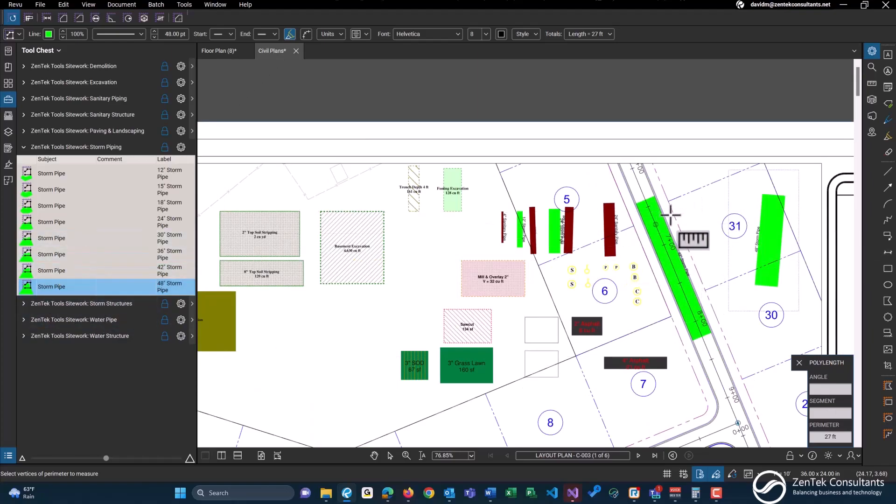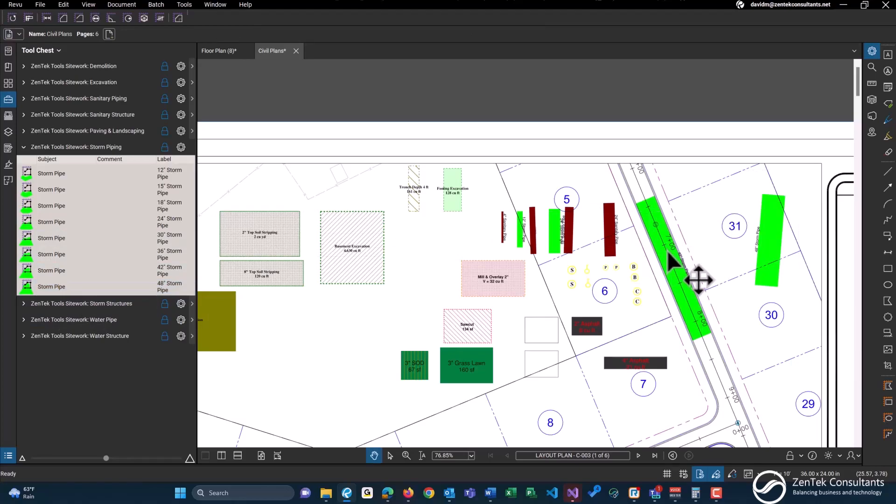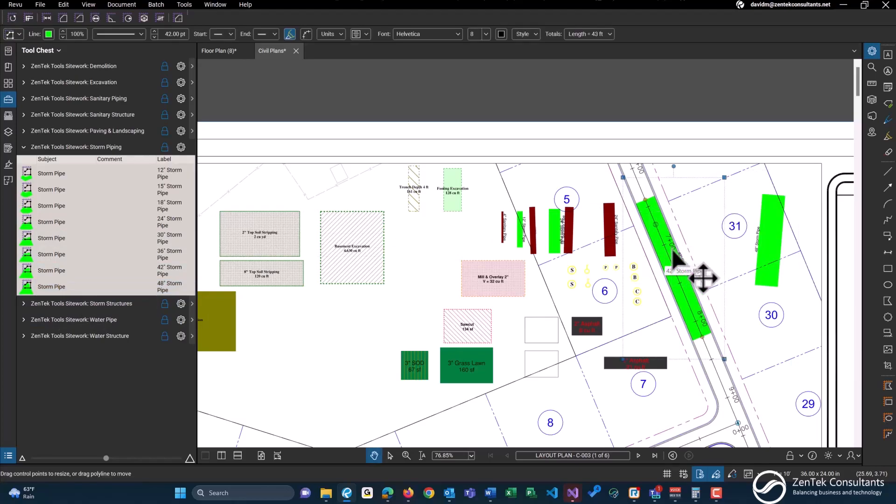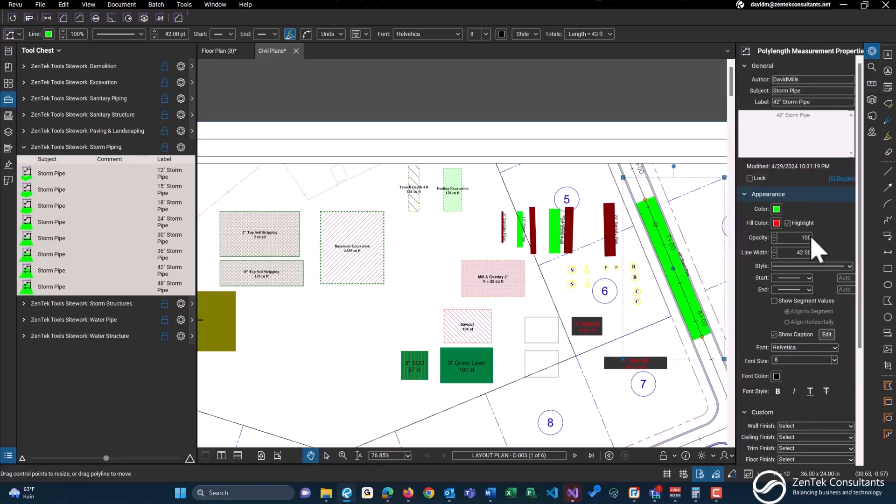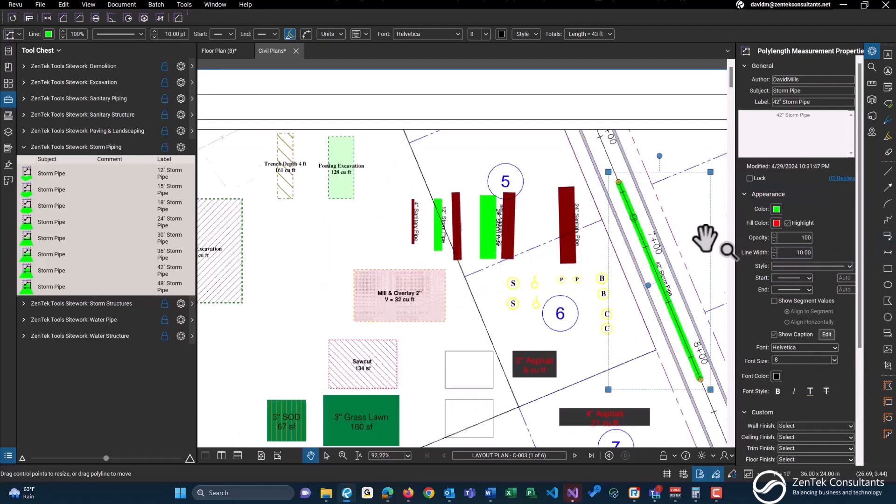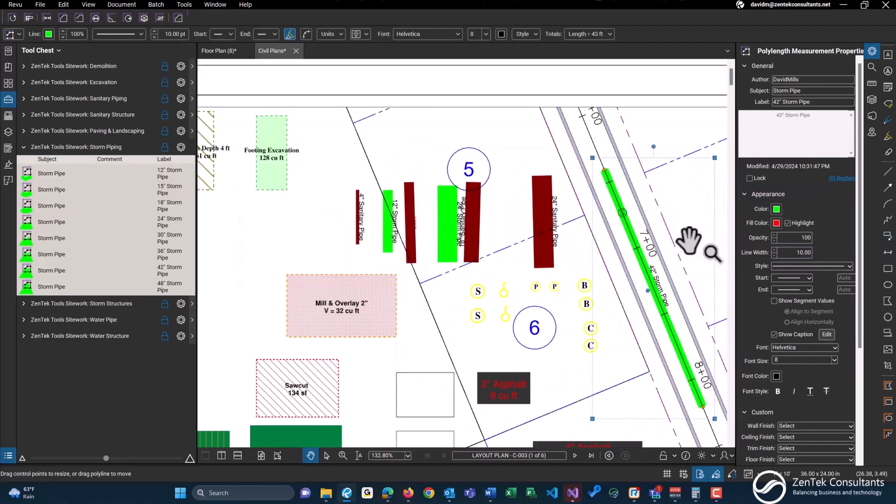And should you want to change any of these sizes, again, everything is customizable. This is just going to give you a good baseline for you to start. So instead of having a line with a 42, maybe you want to change this to 10, make it a little bit more readable. You of course can do that with all of these tools.